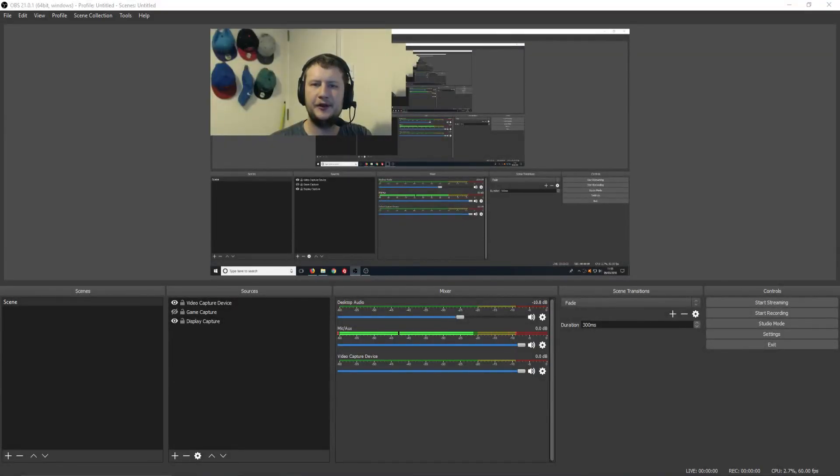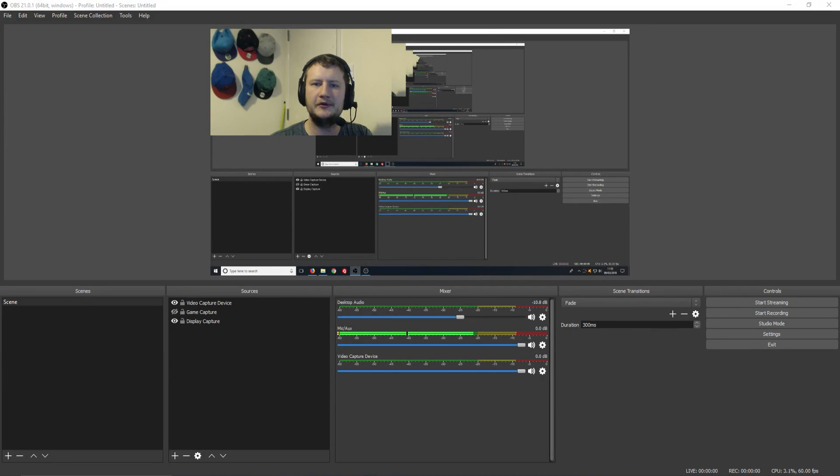Hello and welcome back to another Computer Sluggish tutorial. In today's video, I'm going to be showing you how to crop your webcam in OBS.